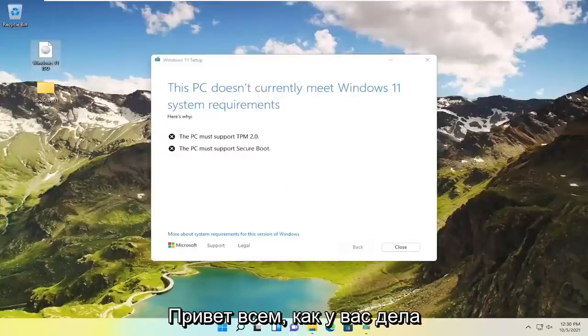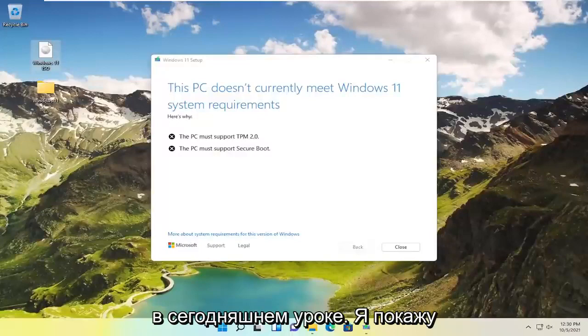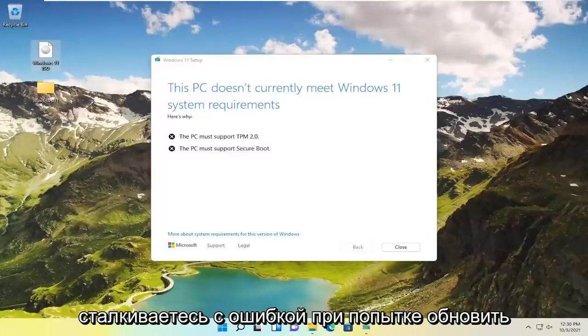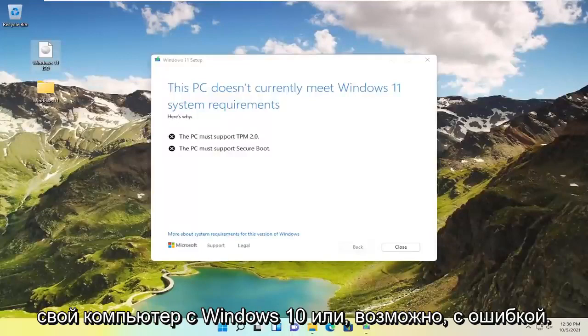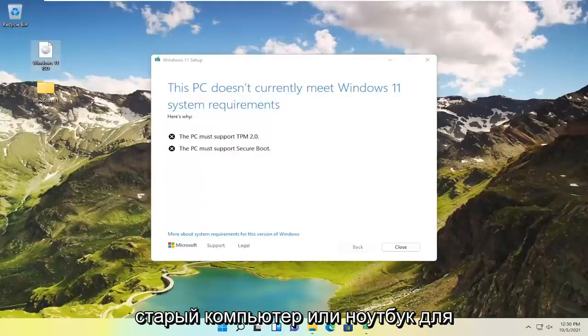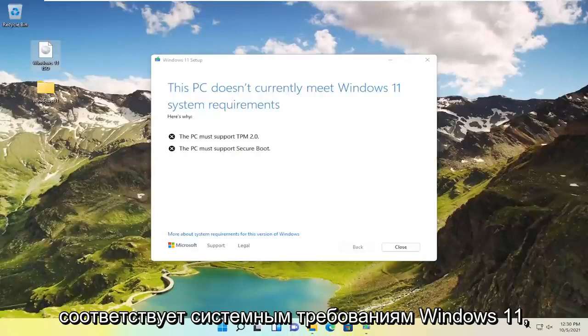Hello everyone, how are you doing? This is MD Tech here for another quick tutorial. In today's tutorial I'm going to show you guys how to resolve if you're coming across an error when trying to upgrade your Windows 10 computer or perhaps an older computer or laptop device to Windows 11. And it says this PC does not meet the Windows 11 system requirements.